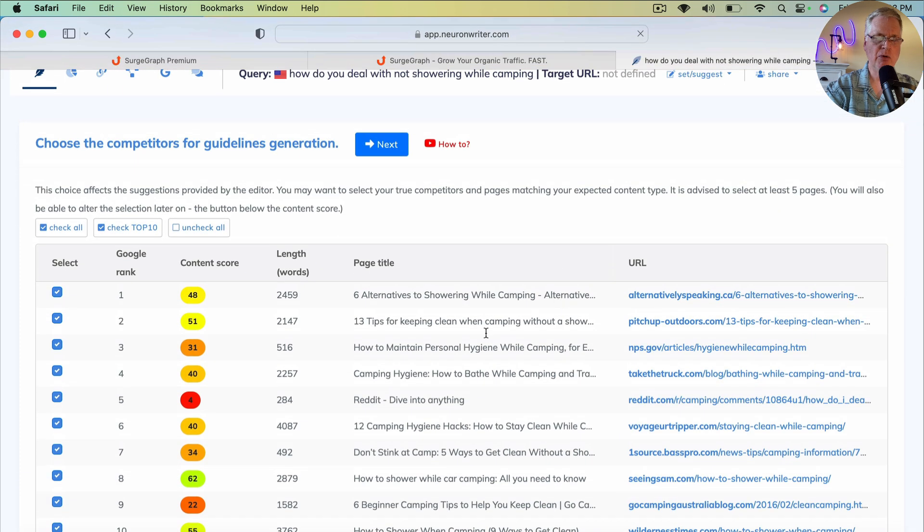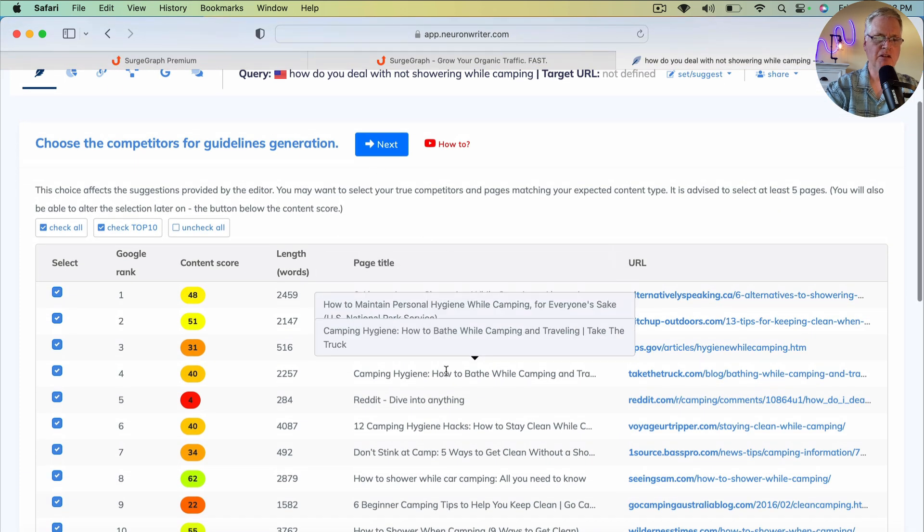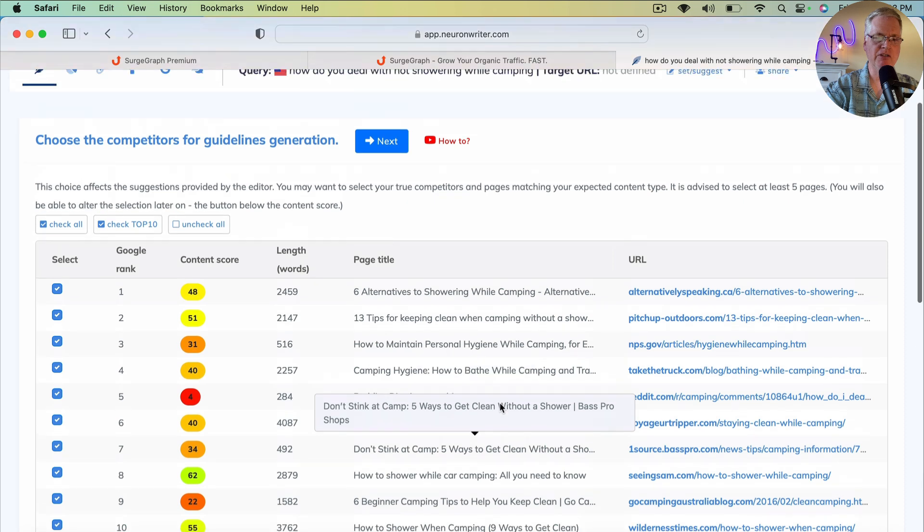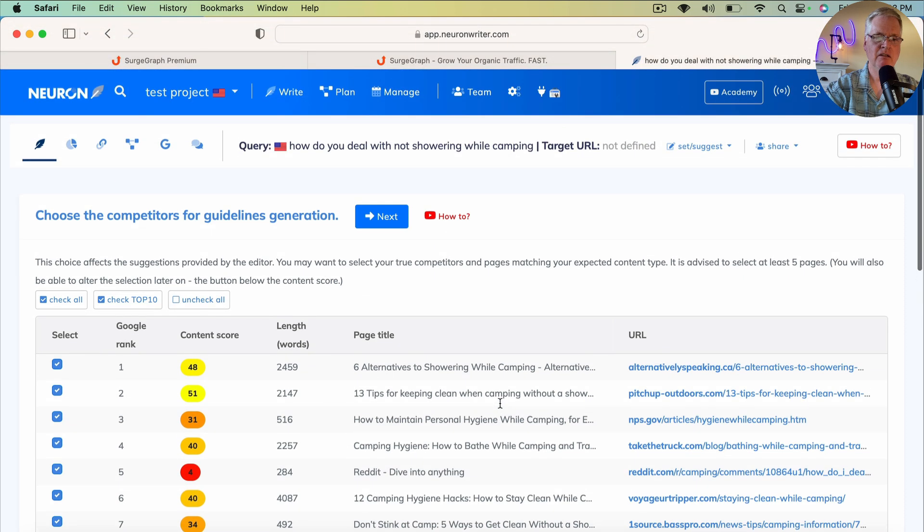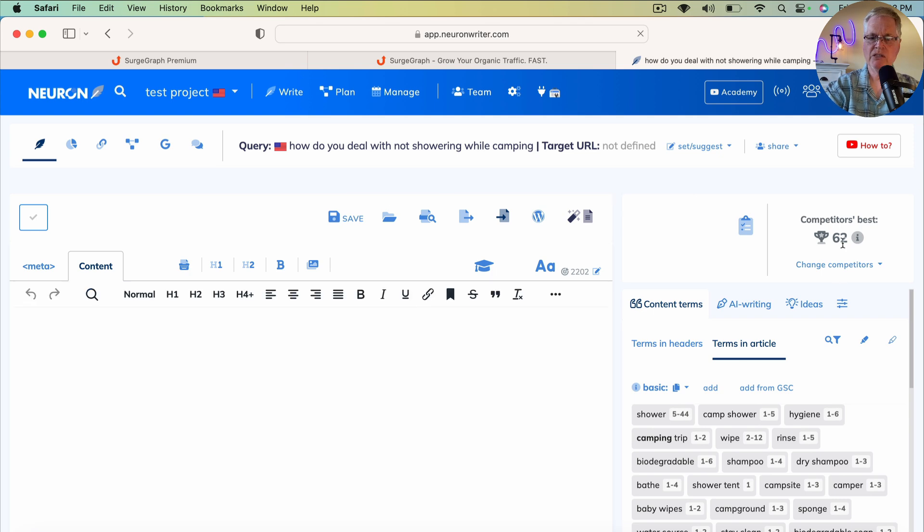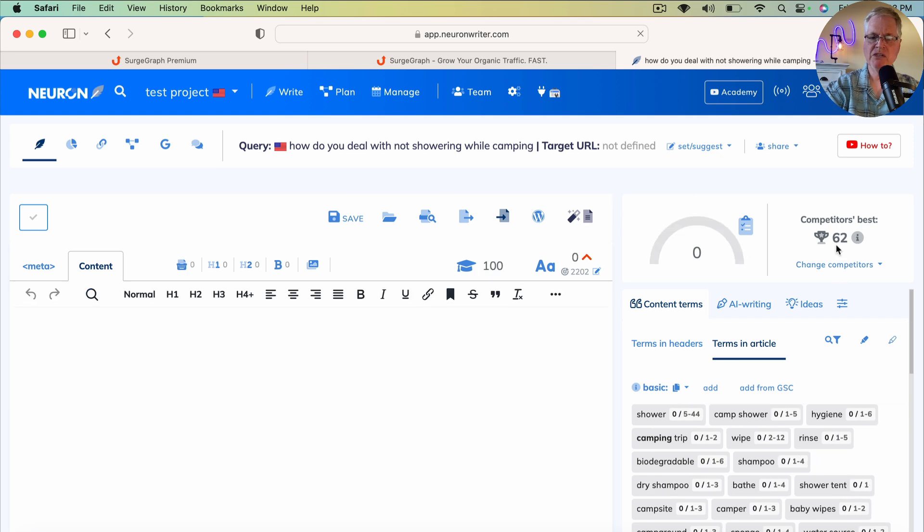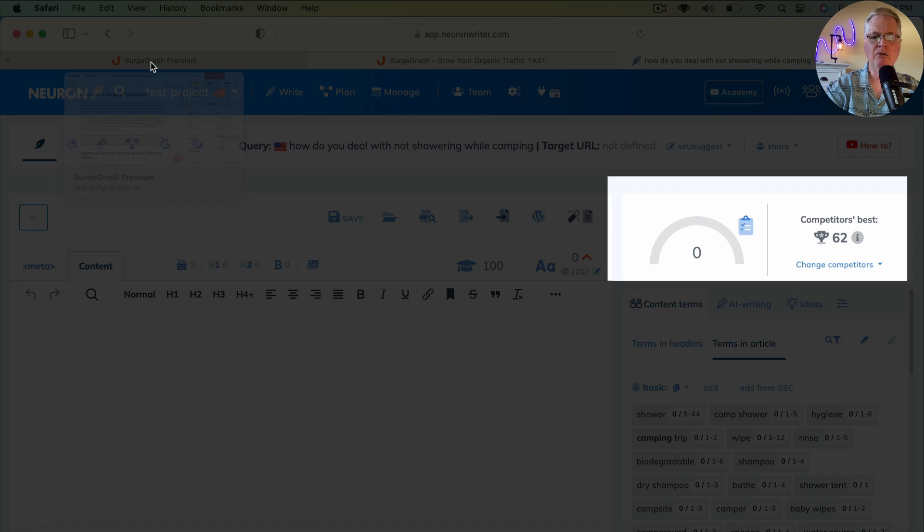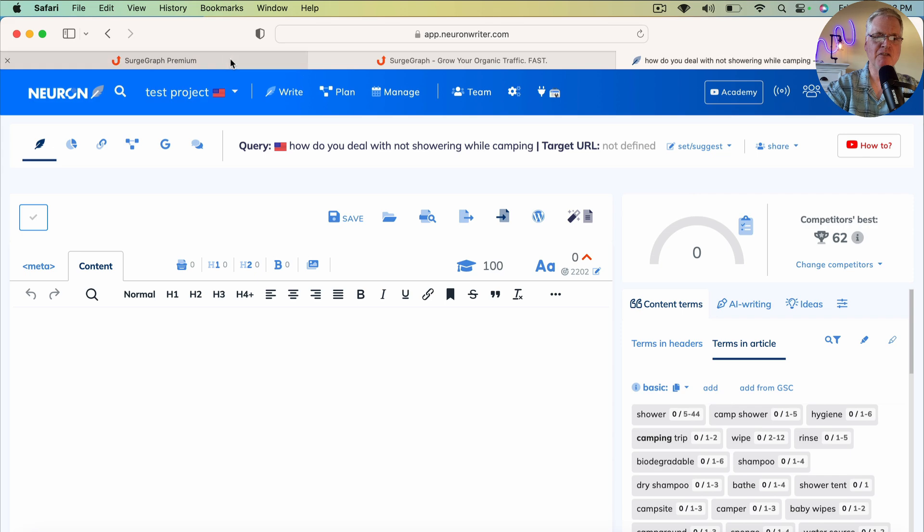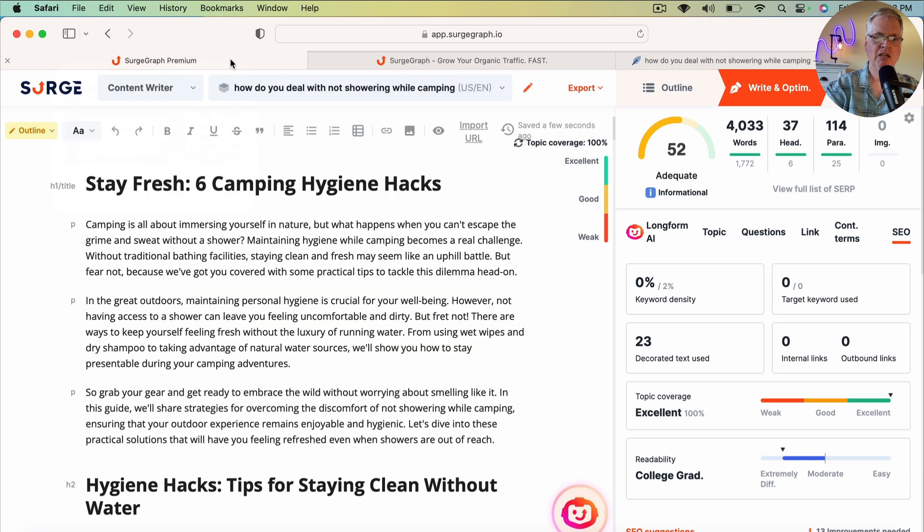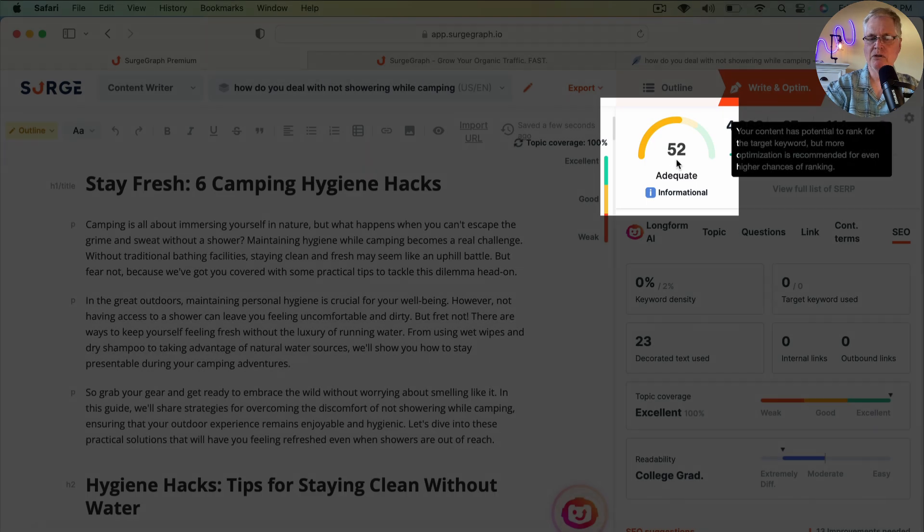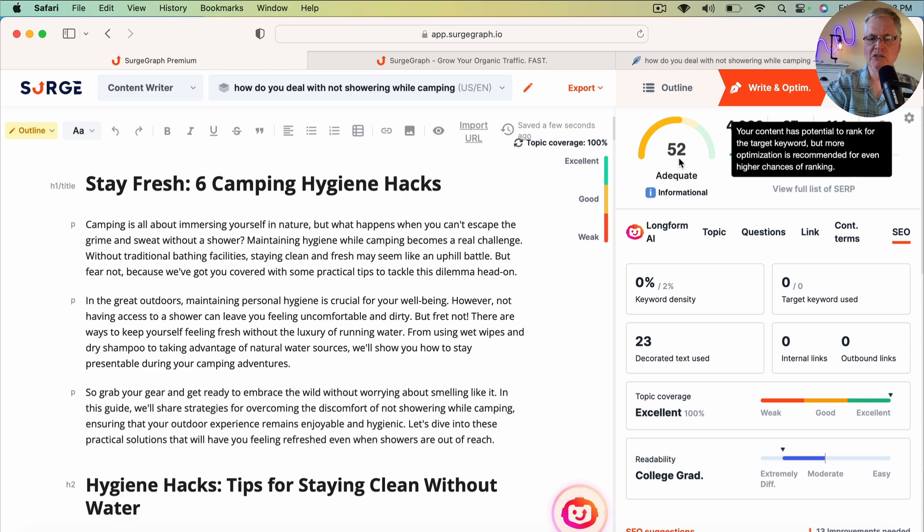I'm just going to go ahead and go with the default pages that NeuronWriter has selected for optimization against. So notice that it says the competitor's best is a 62. Now, obviously, the algorithms that NeuronWriter uses to come up with a score are completely different than what SurgeGraph comes up with. Notice SurgeGraph says the score for this particular article is a 52.